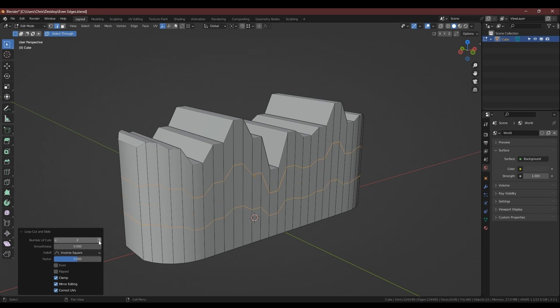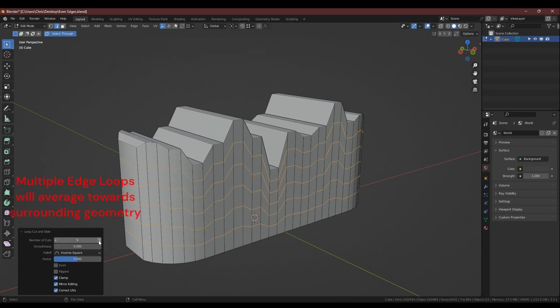If you add multiple loops, you'll see that the ones above and below start to average out and conform to that nearest edge as well.